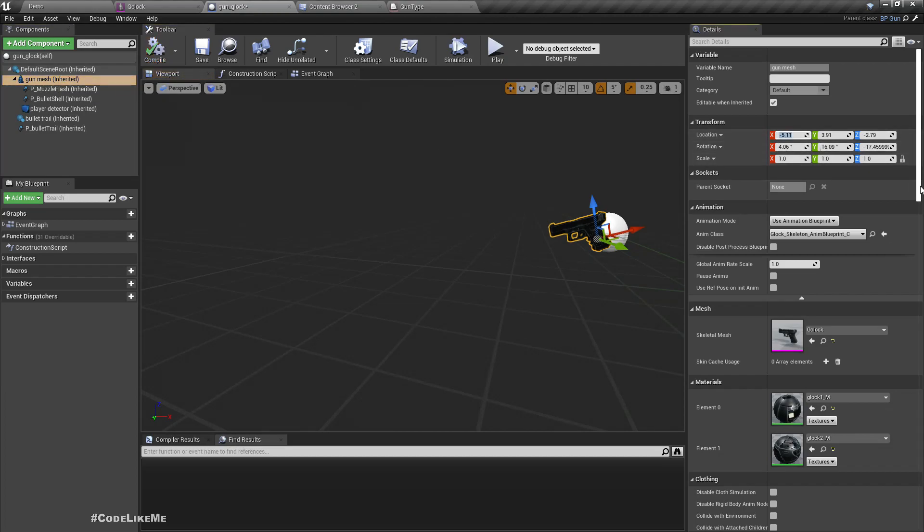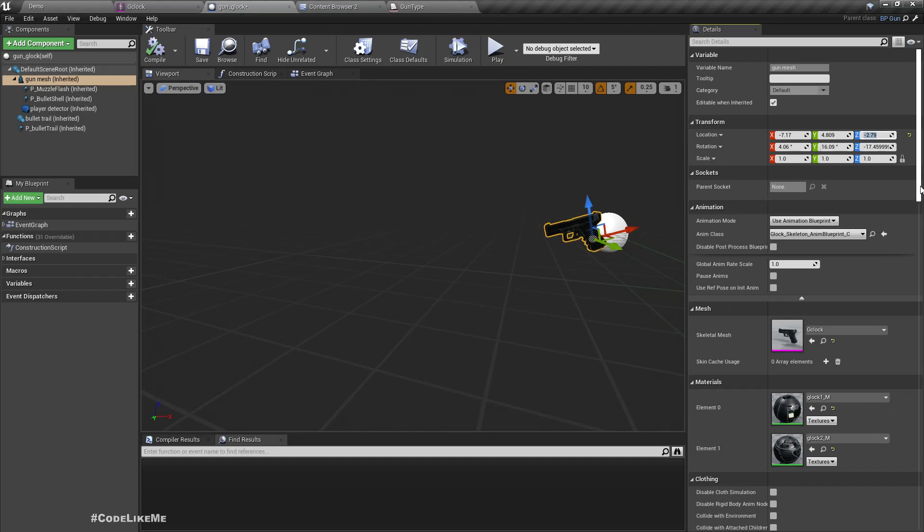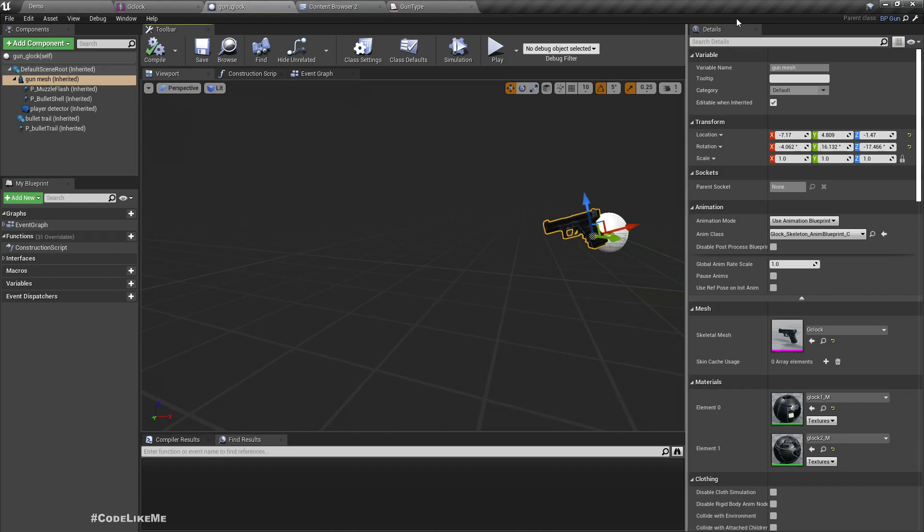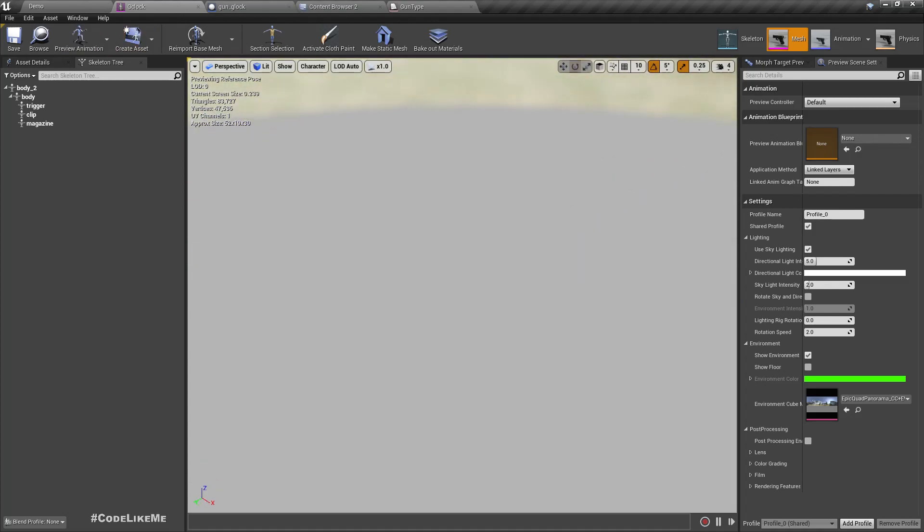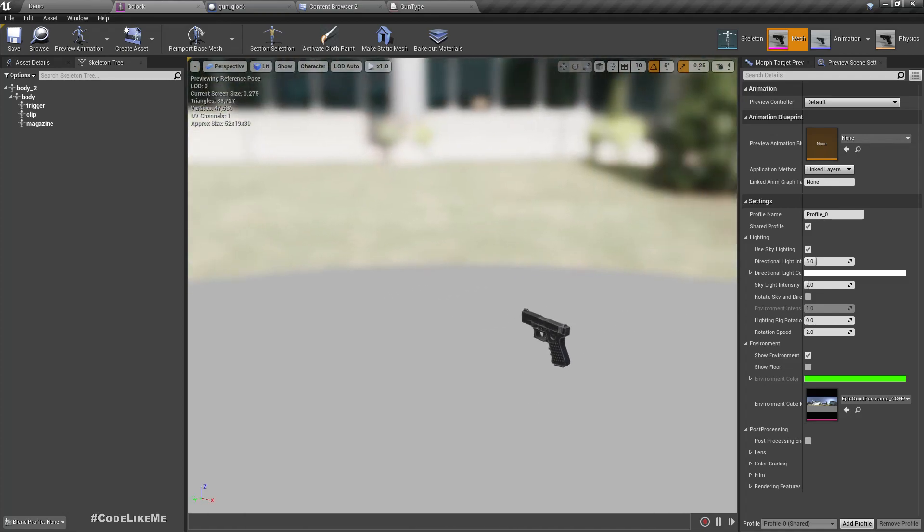I need to set the local location and rotation of the gun mesh based on the values the modeler sent me to properly place it on the hand of the character. All done. Also, I need to add the required sockets to the mesh.